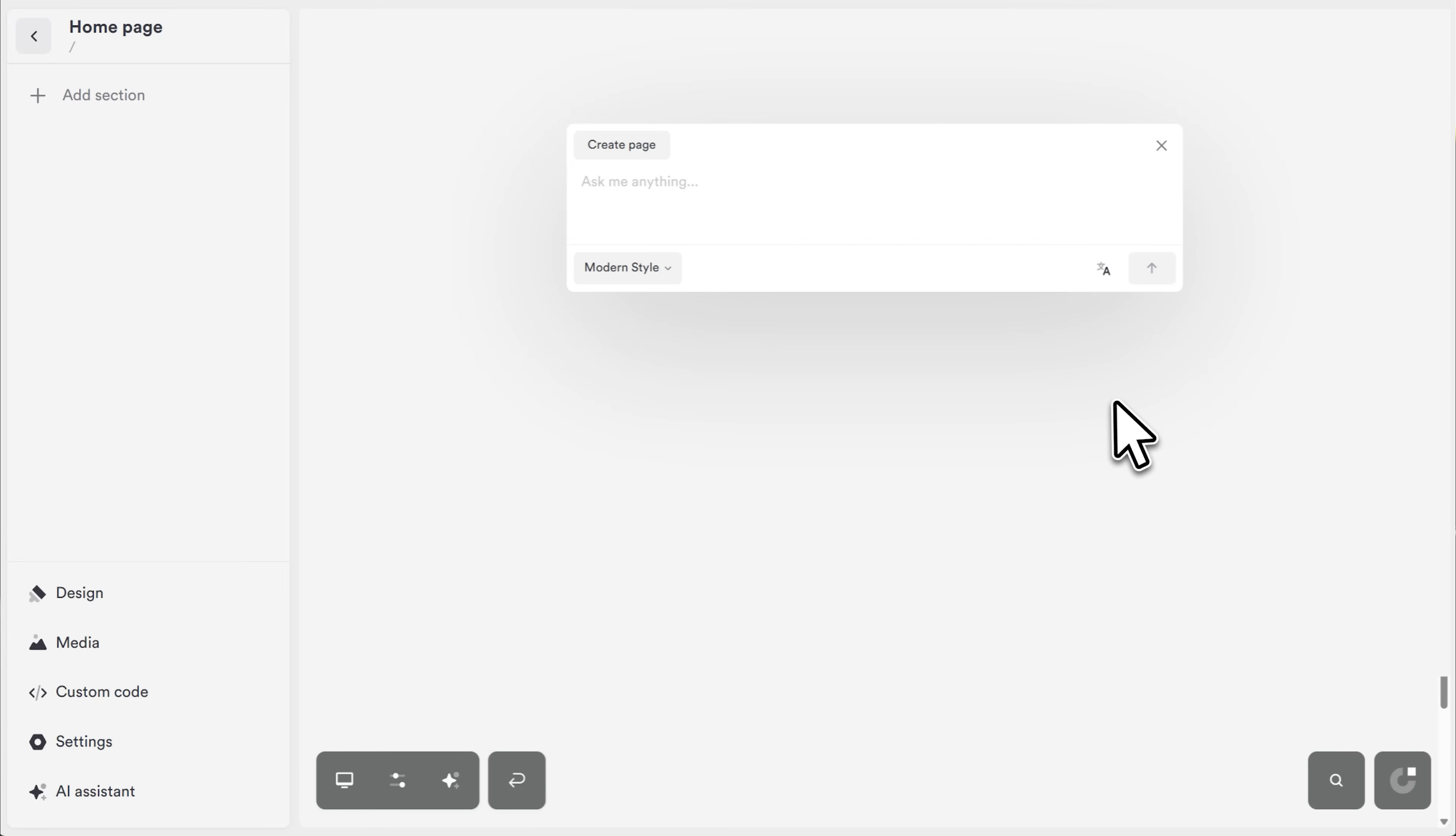You write a simple prompt describing what you want. Now, this is important. The best prompts are short and clear. Something like travel nest, slow travel made simple, goal, plan your next trip. That's it. One sentence.